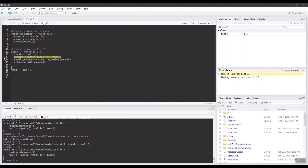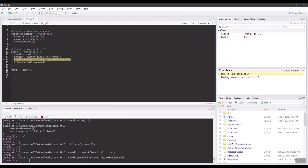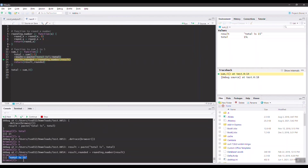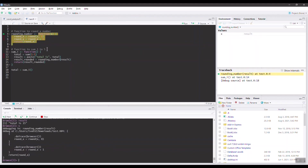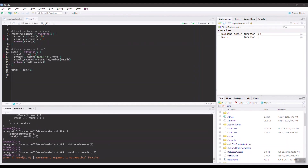Continuing to execute, we can inspect the variable 'result' to see its value and hopefully find where the error comes from. Printing 'result' shows 'total is 15', which makes sense since total equals the sum of 1 to 5. At line 14, we try to round the result variable, and by typing 's' we can step into the 'round_number' function. We're now at line 5, and executing it produces an error — because 'result' is actually a string, and you can't round a string. This example shows how easy it is to debug using the RStudio debugger instead of manually printing variables at every step.